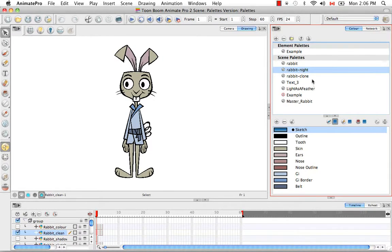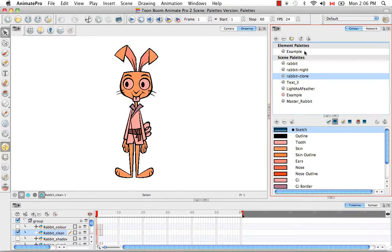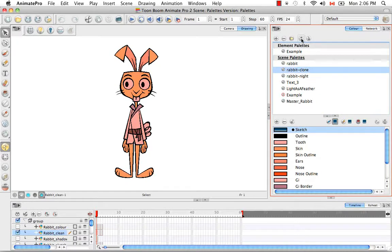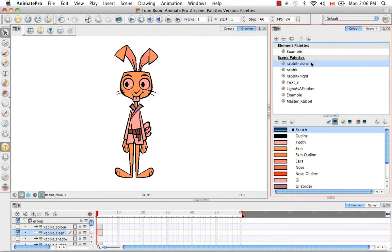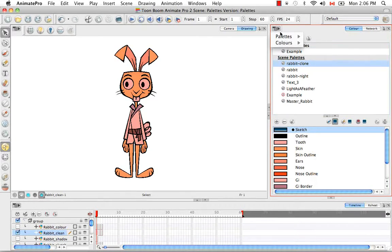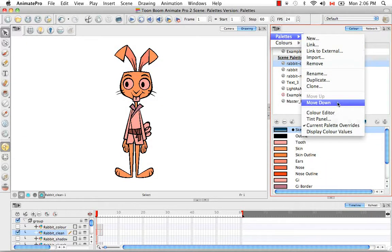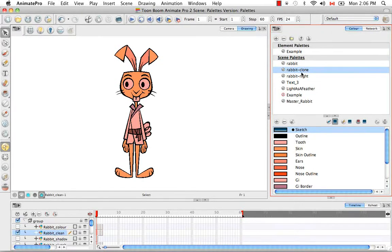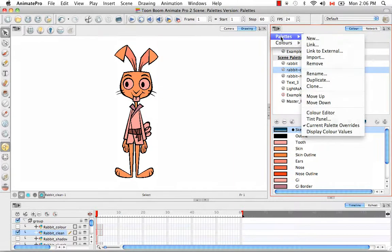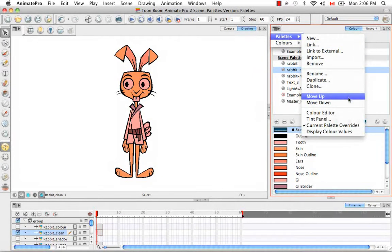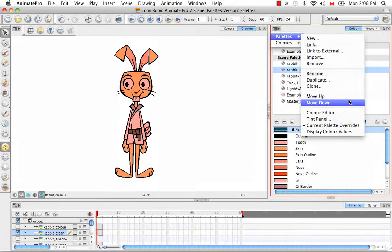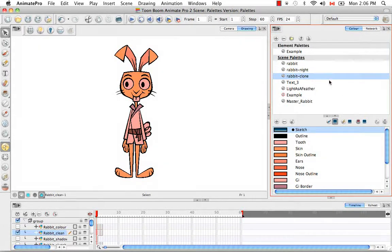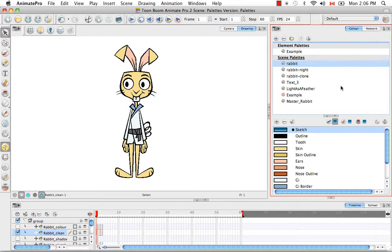And you can do that in two ways. You can either use these arrows here, so we can bump, say, the clone palette to the top, which means it'll always go here unless otherwise selected. Or you can actually use the menu here and go to Palette, Move Down. And obviously, if it has the ability to move above, up, or down, they'll become ungraded and available to choose. So you can move it up or down. So you can move it down again, back to its original position. And now this rabbit palette is, once again, the default.